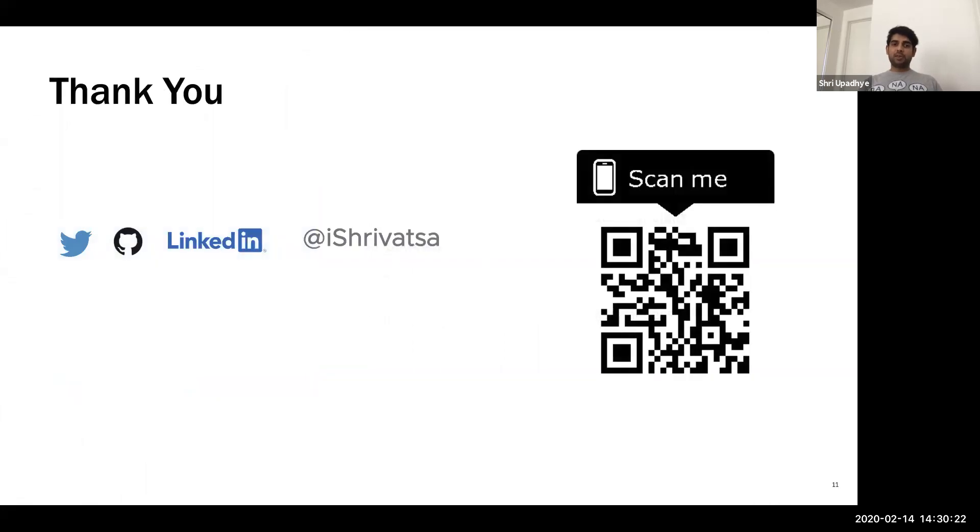That's it. Thank you. You can follow me on LinkedIn, GitHub or Twitter at iShreevers. You can scan this QR code to visit our website, cloudjourney.io. Thanks.